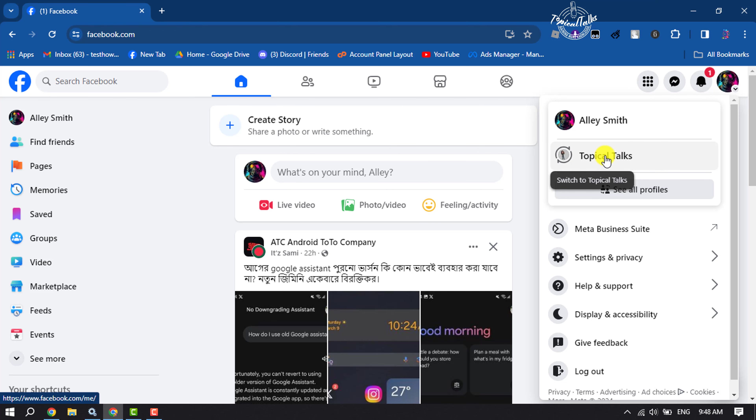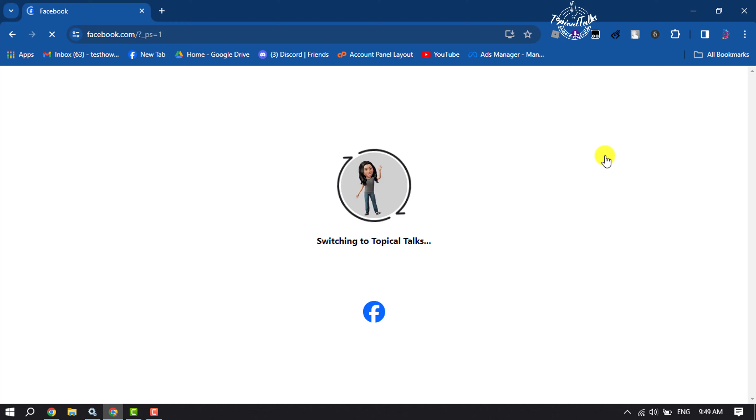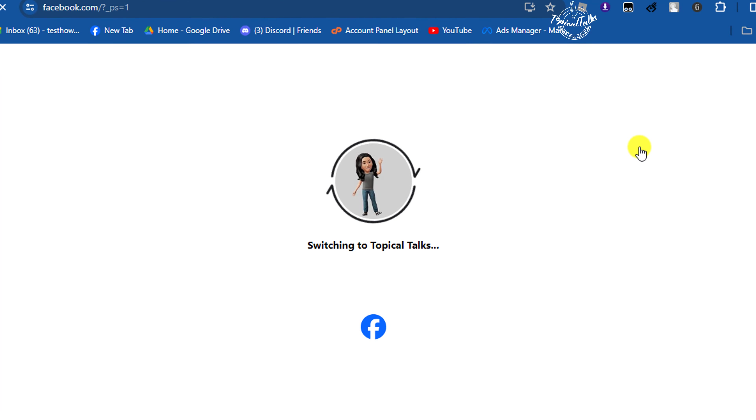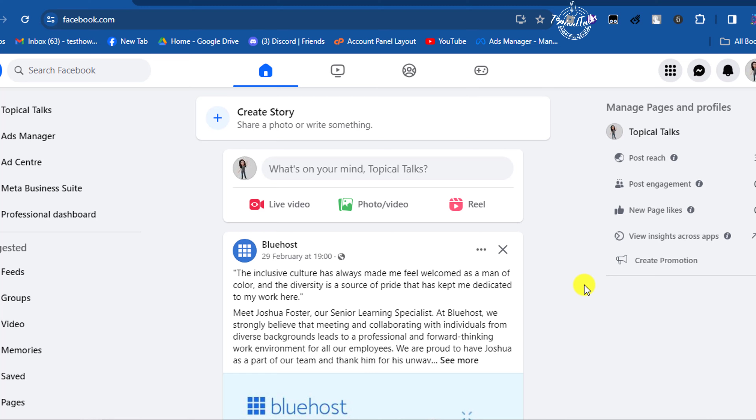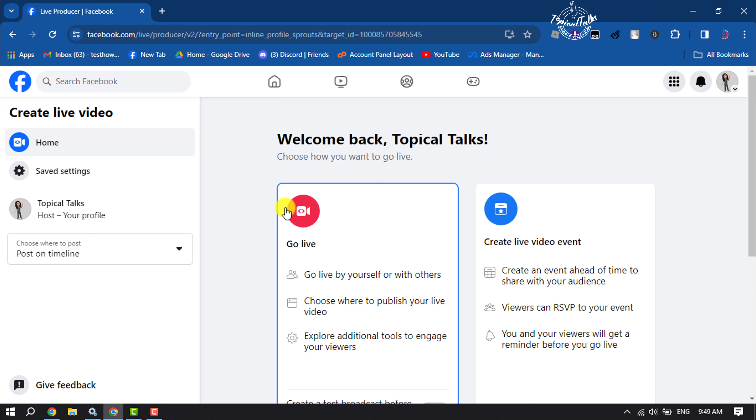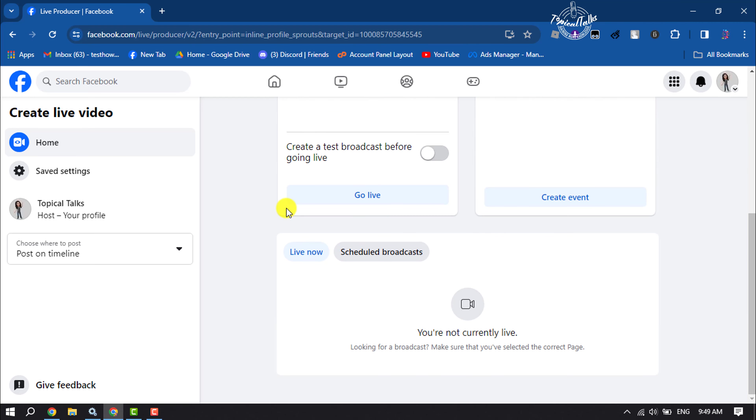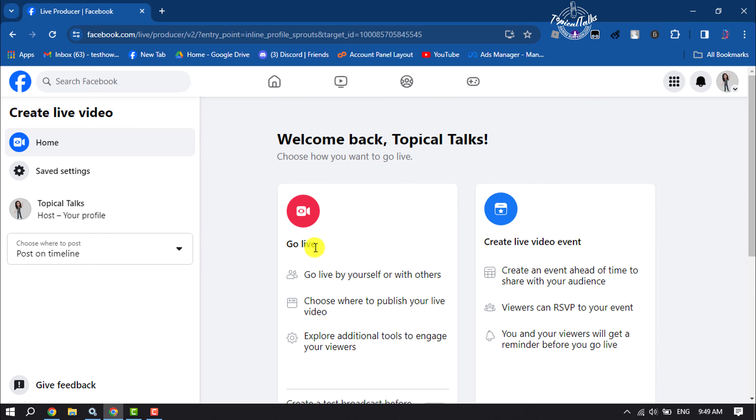Click on the page where you want to go live. Once you're in your Facebook business page, click on Live Video. Now you'll get two different options to go live.